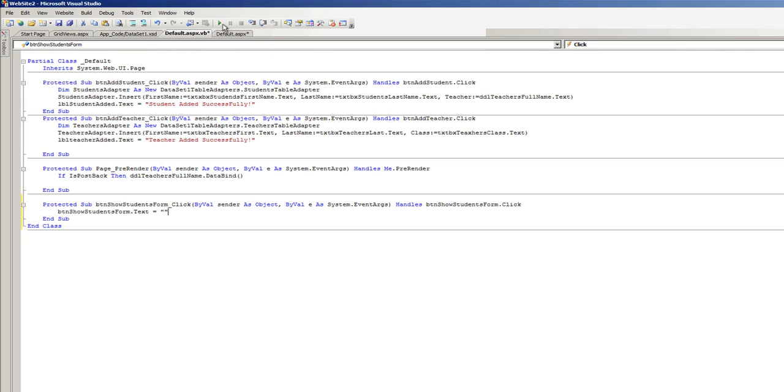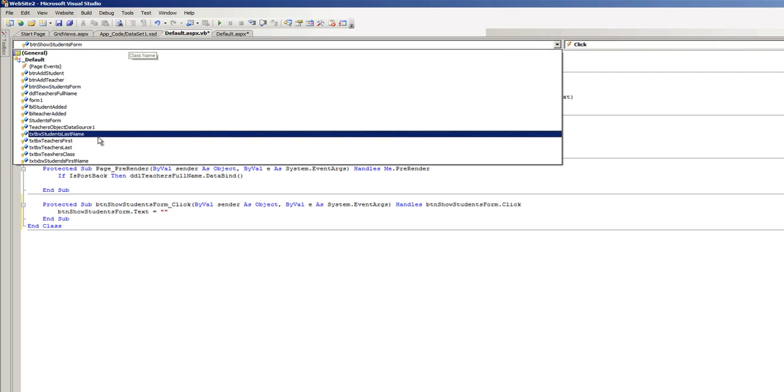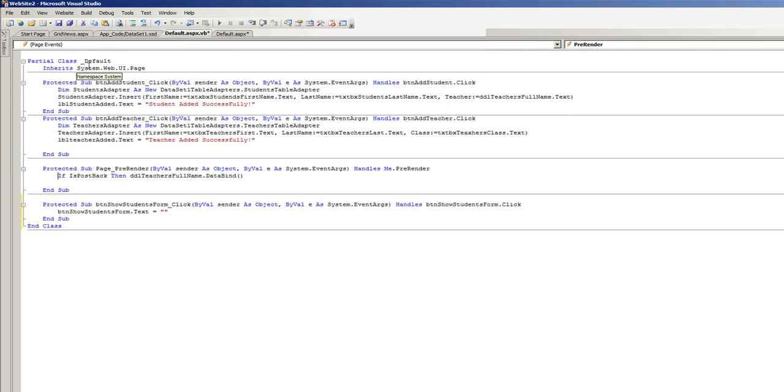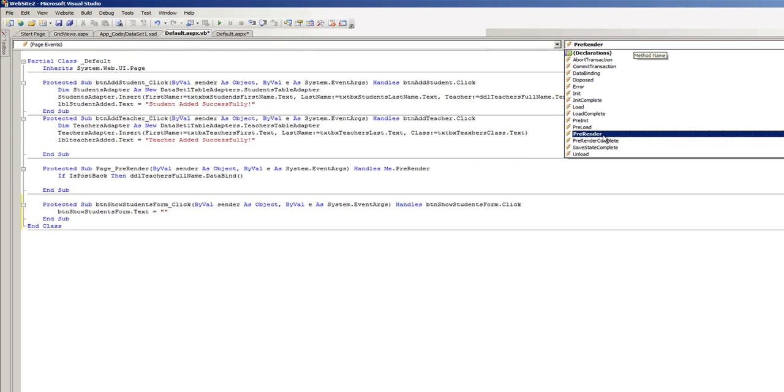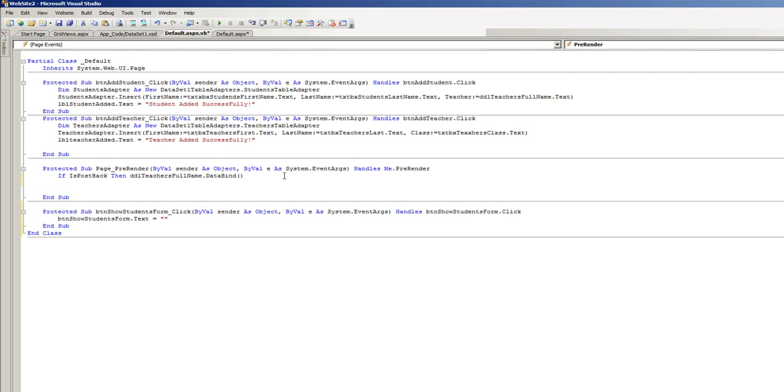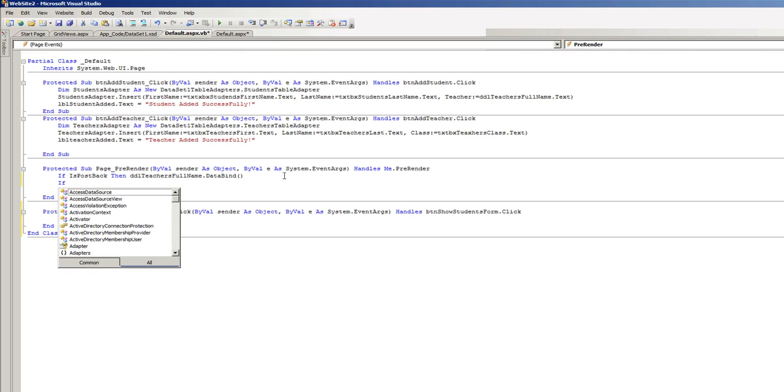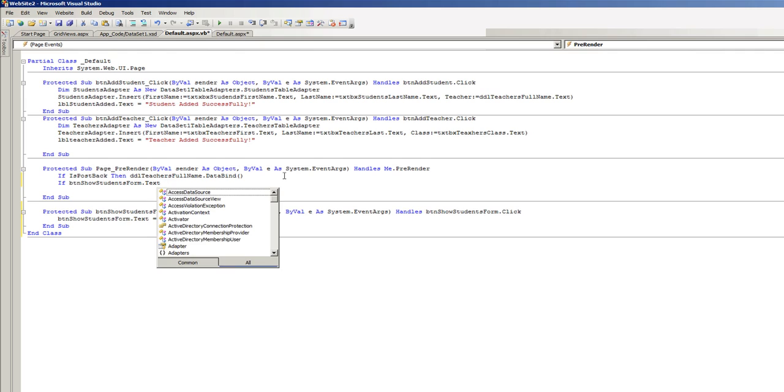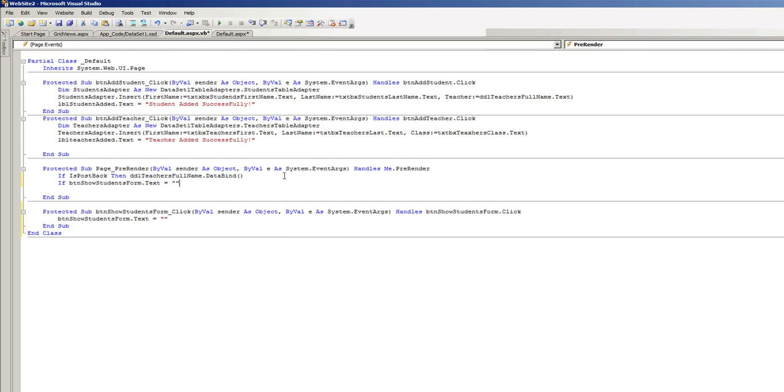And the next thing we want to do is on page events on PreRender. I'm doing it as PreRender because the button click many times happens after the actual page loads, so the best practice is to do these type of things on PreRender. We're gonna write if BTN show students form dot text equals nothing.